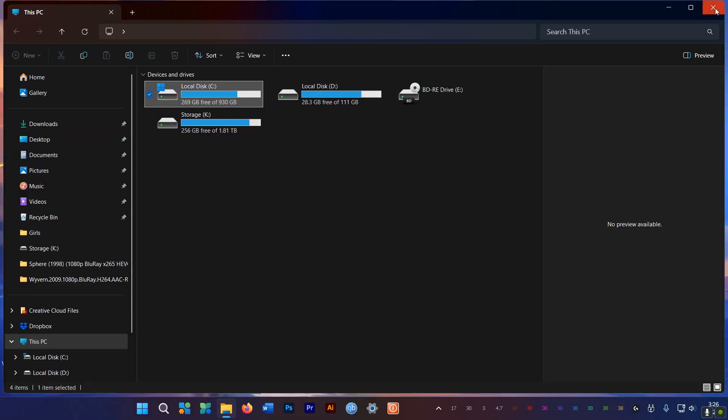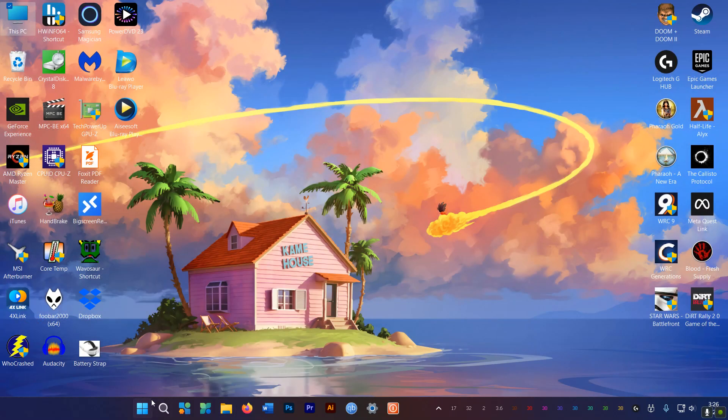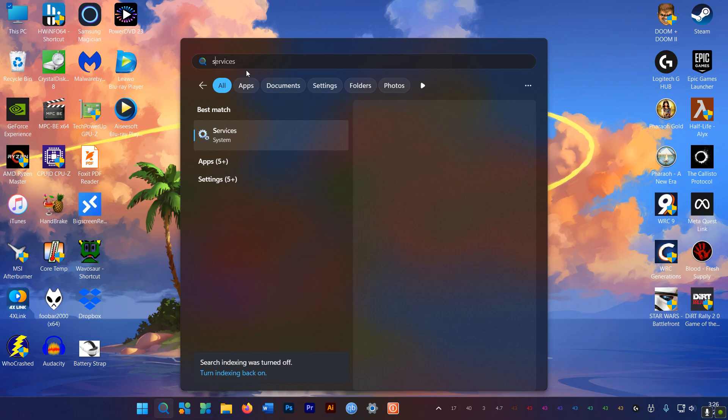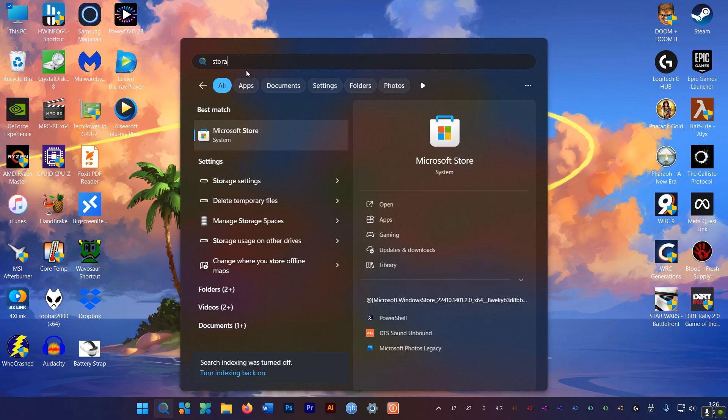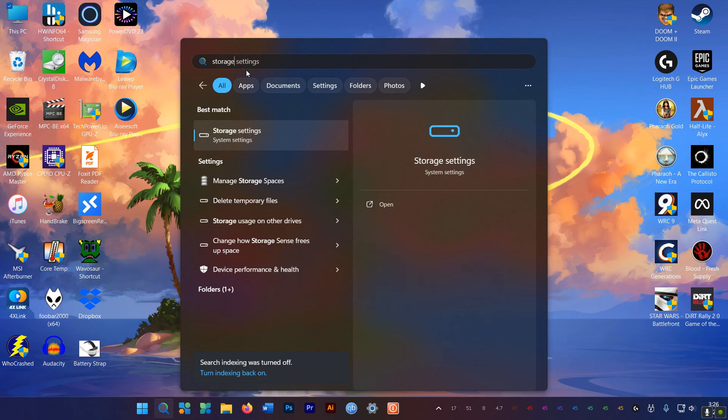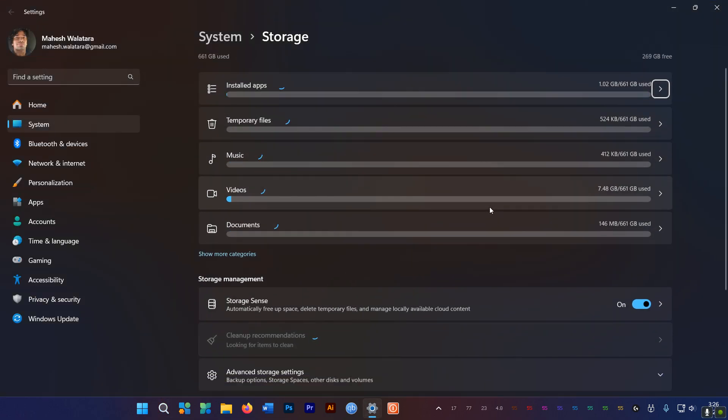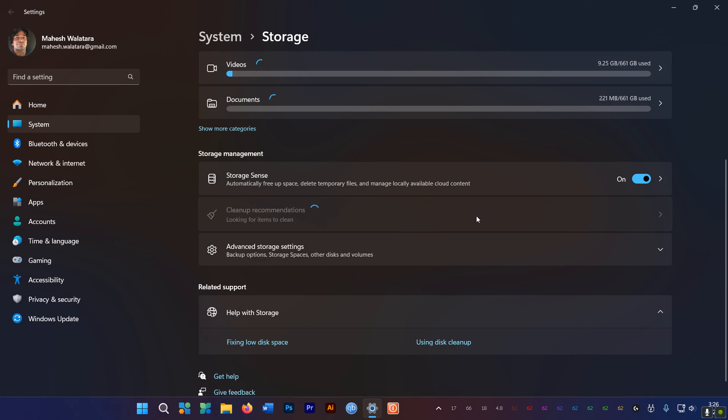First up, you need to enable Storage Sense in Windows 11. Go to Search, put in Storage, and then go to Storage Settings. And down here, enable Storage Sense.